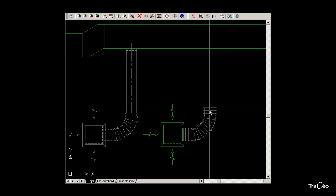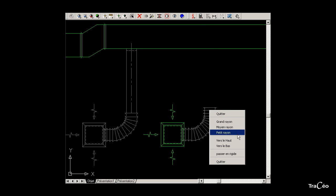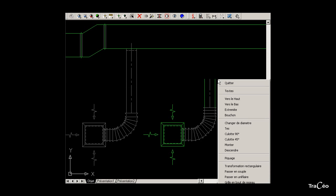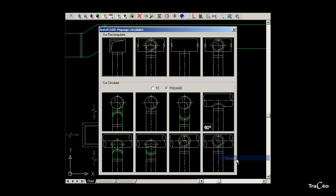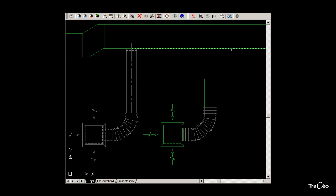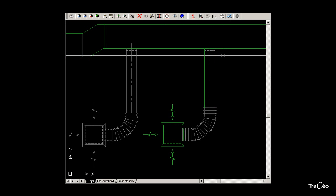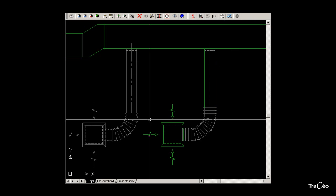Right-click to change to rigid and draw the next bar. Then right-click to choose connection. Connect the circular duct onto the rectangular duct by selecting the rectangular duct. The connection appears and the operation is complete.